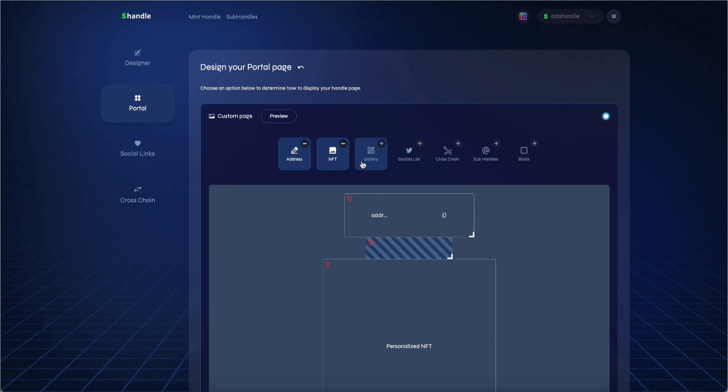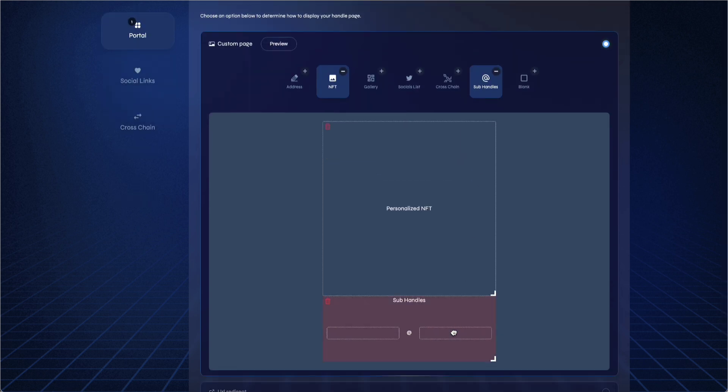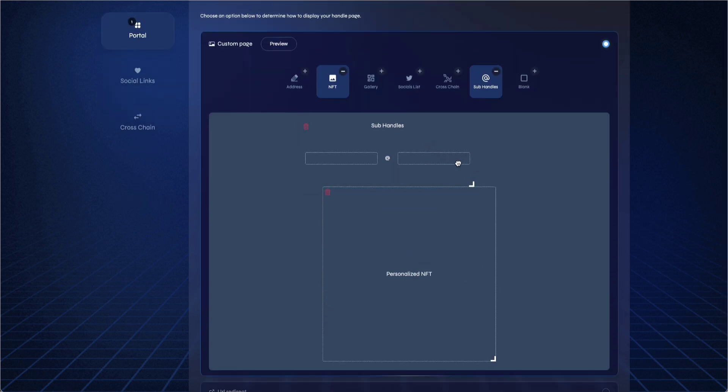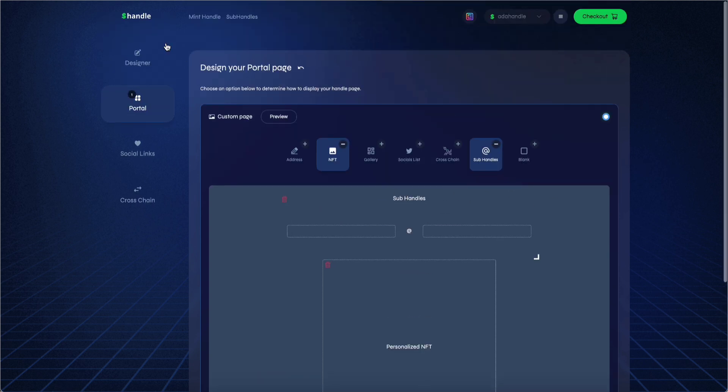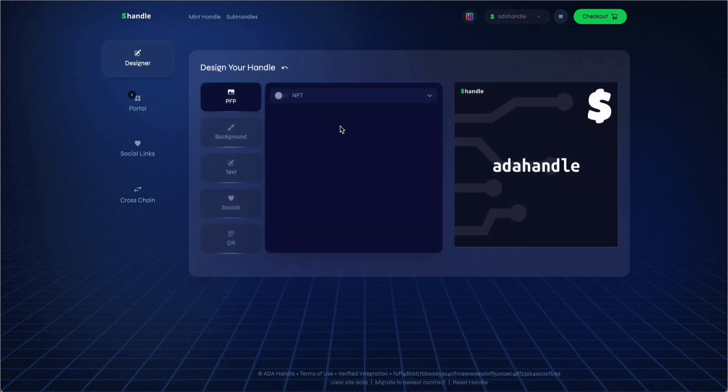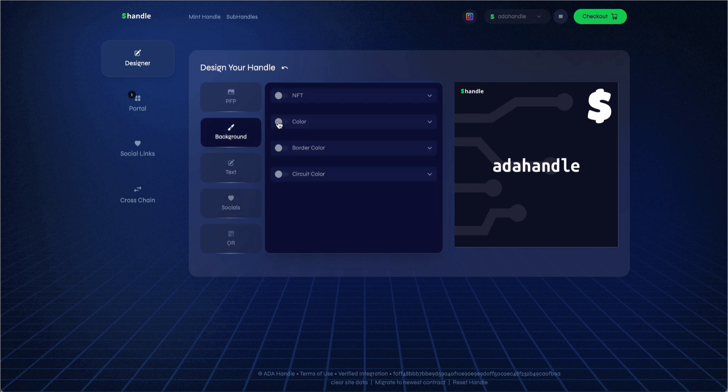You are able to add blank spaces, resize, and move the widgets around. You can also personalize your root handle with a PFP, a background image, social media information, change the background color, the border color, and the circuit color of your handle, and much more.